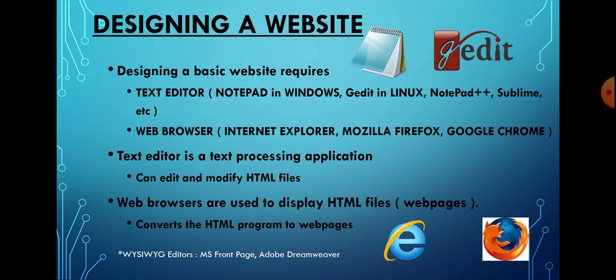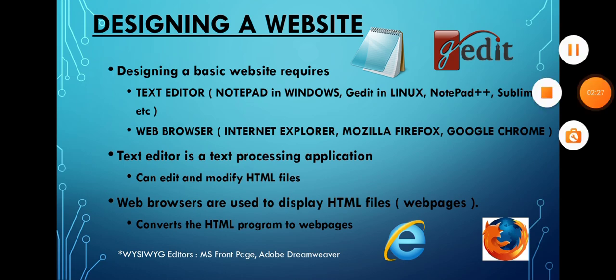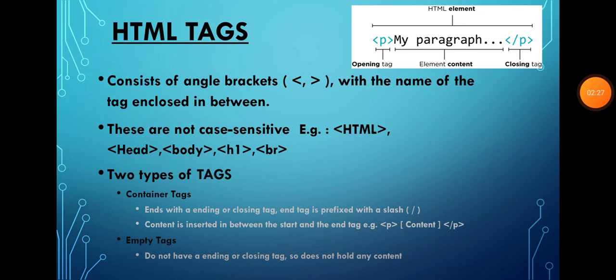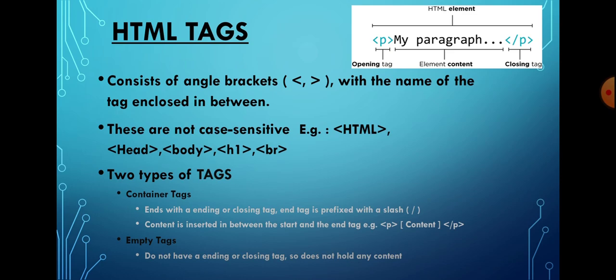Examples include Internet Explorer, Mozilla Firefox, and Google Chrome. HTML tags consist of angle brackets (less than or greater than) with the name of the tag enclosed in between. An HTML tag is composed of the element name surrounded by angular brackets. HTML tags can be categorized as container tags and empty tags.